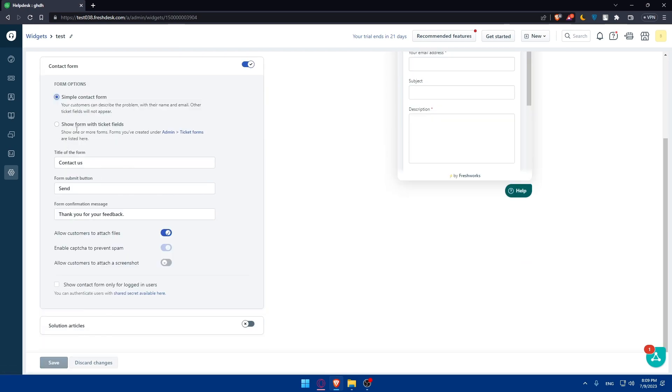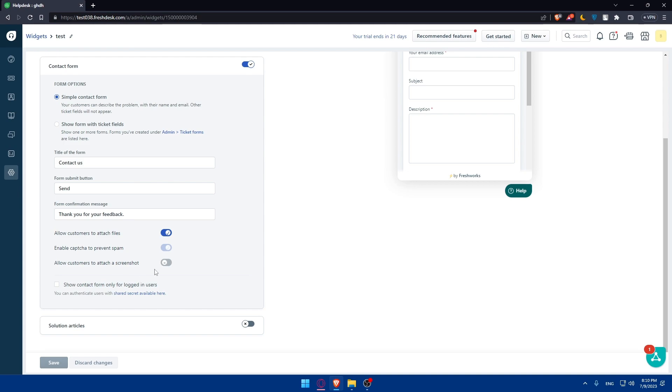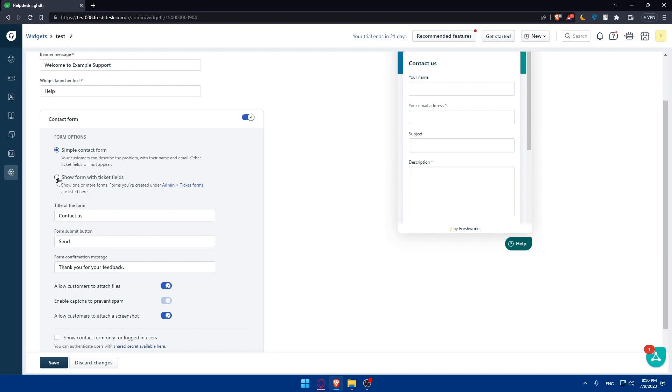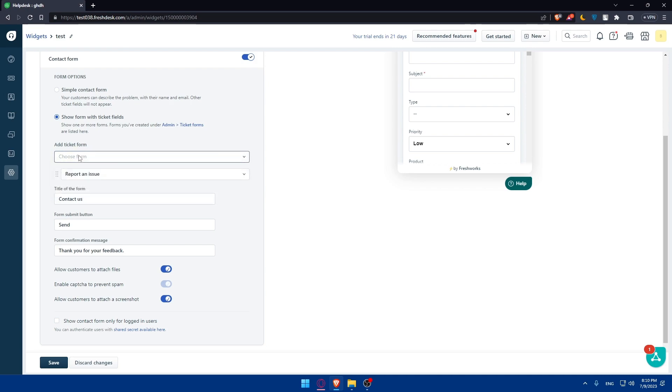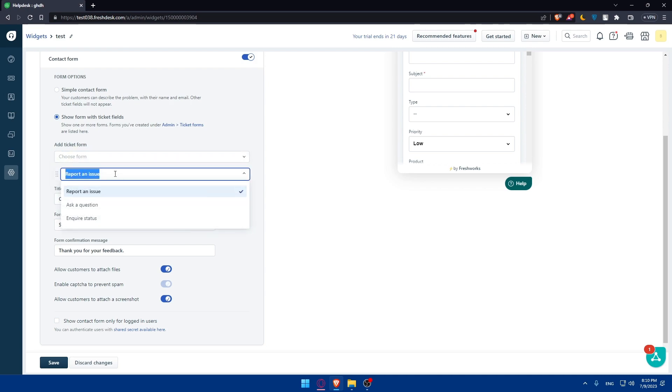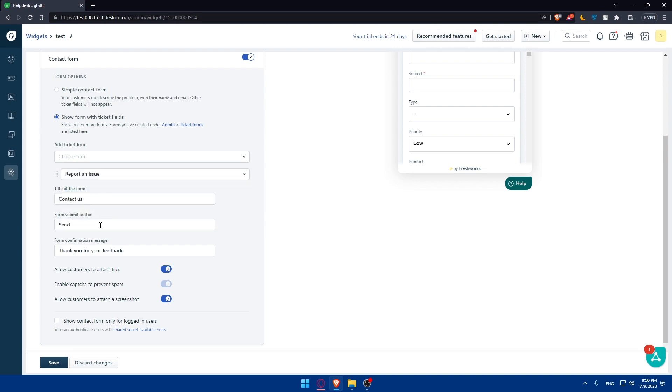So simple contact form or show form with ticket fields - you can do whatever suits you. If you choose the first option, you'll have to fill the title of the form, form submit button, and the form confirmation message. You can even allow customers to attach files if you want, enable capture to prevent spam, or allow customers to attach screenshots. You can even enable this option. If you choose to show form with tickets, you'll have to add the tickets from your form and choose if you want report issue, ask question, or inquire status. You'll have to add the other stuff.